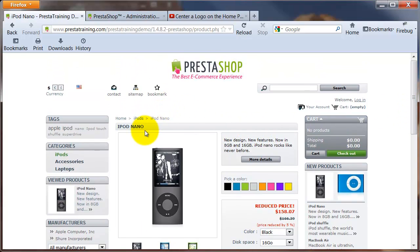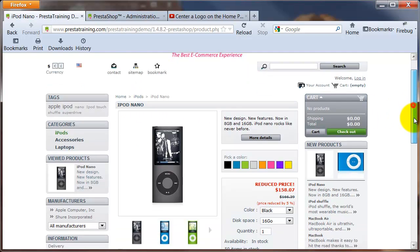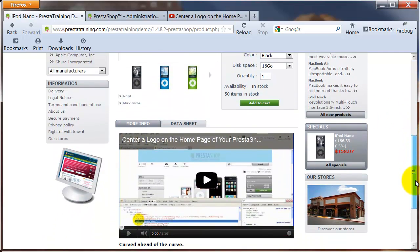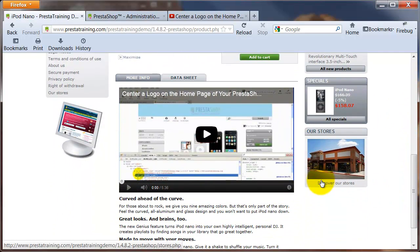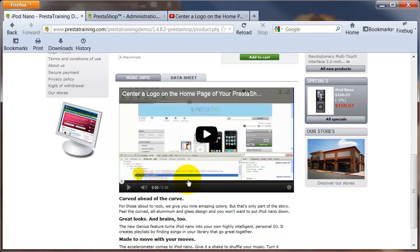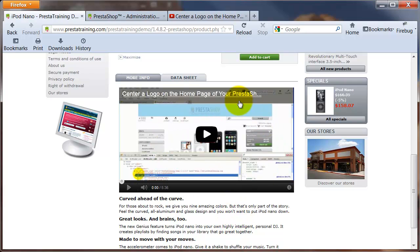I've gone to the iPod Nano product page and as I scroll down you can see that I've inserted a YouTube video right above my description text. I'm going to show you how to create a YouTube video player with the right dimensions to fit nicely in this box.